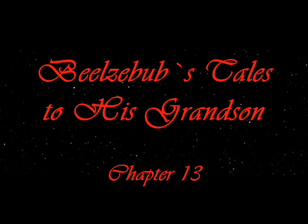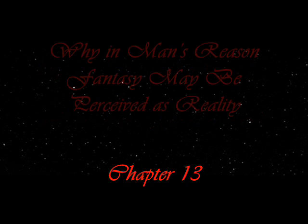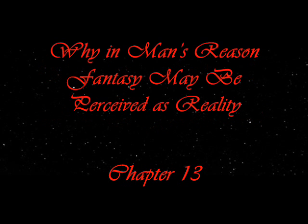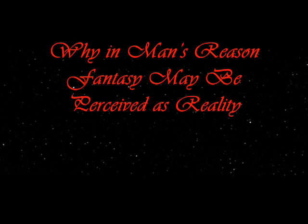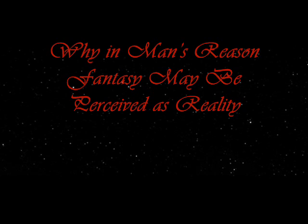Beelzebub's Tales to His Grandson, Chapter 13: Why in man's reason fantasy may be perceived as reality.